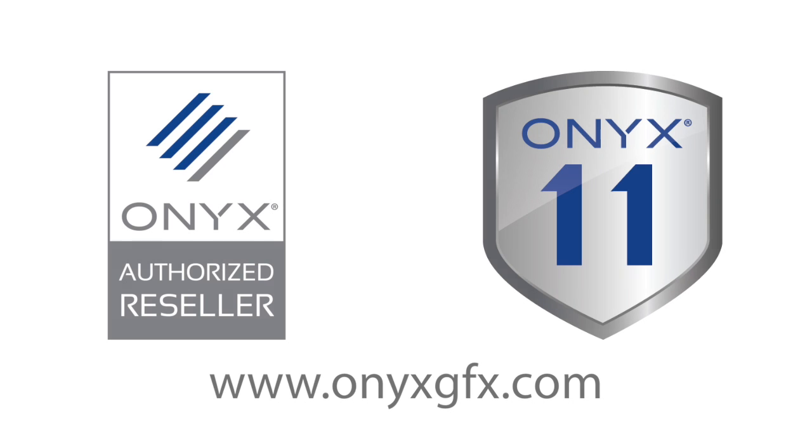Today, we've covered some of the basics to get you started. If you're interested in learning more about how to use our products, visit our website at onyxgfx.com, or contact your local reseller for more training opportunities.